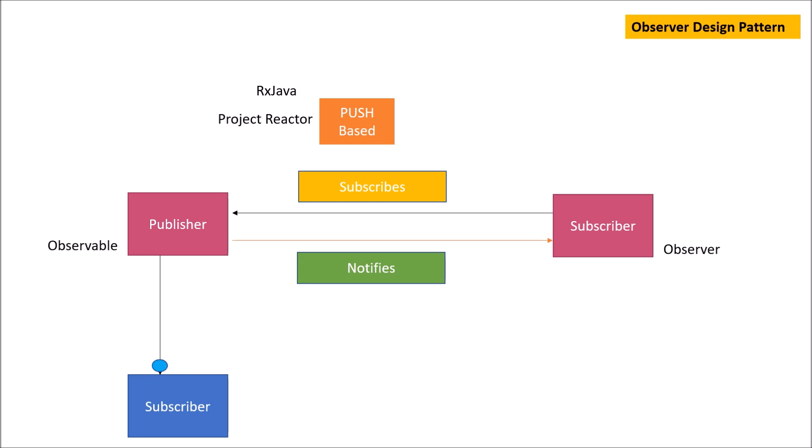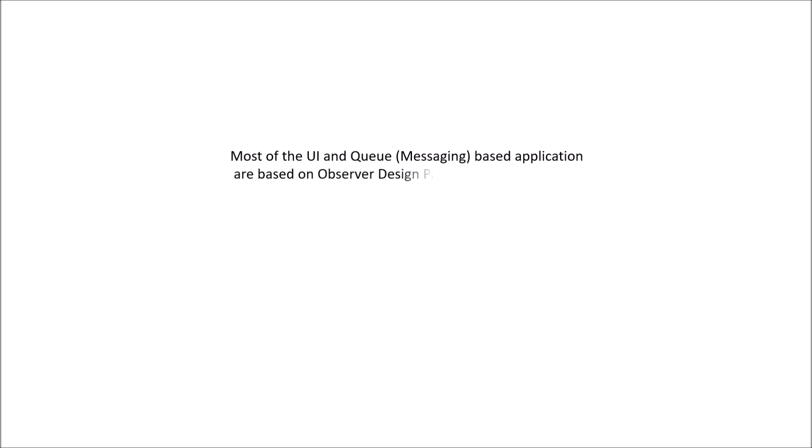Common examples where this observer design pattern is implemented include most UI and messaging-based applications, in particular those which use queues. For example, the old Java UI Swing has event listeners based on observer design pattern. Modern UI stacks like Angular have observables provided by the RxJS library, which is also a reactive library.